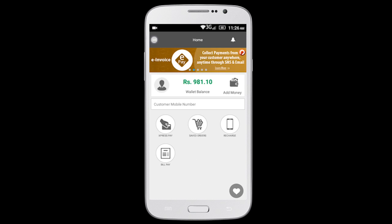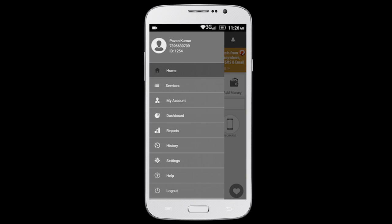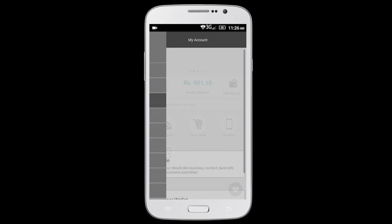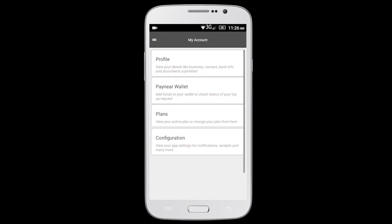Tap on the three horizontal lines on the top left corner to view the app menu. Select My Accounts and then select Configuration.